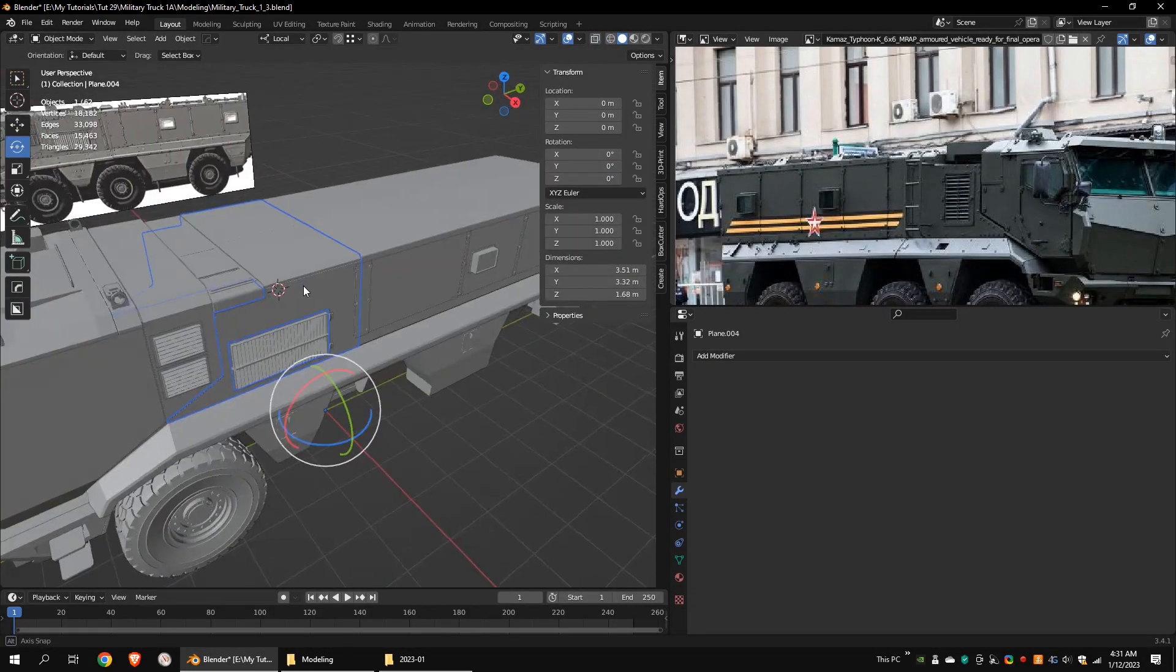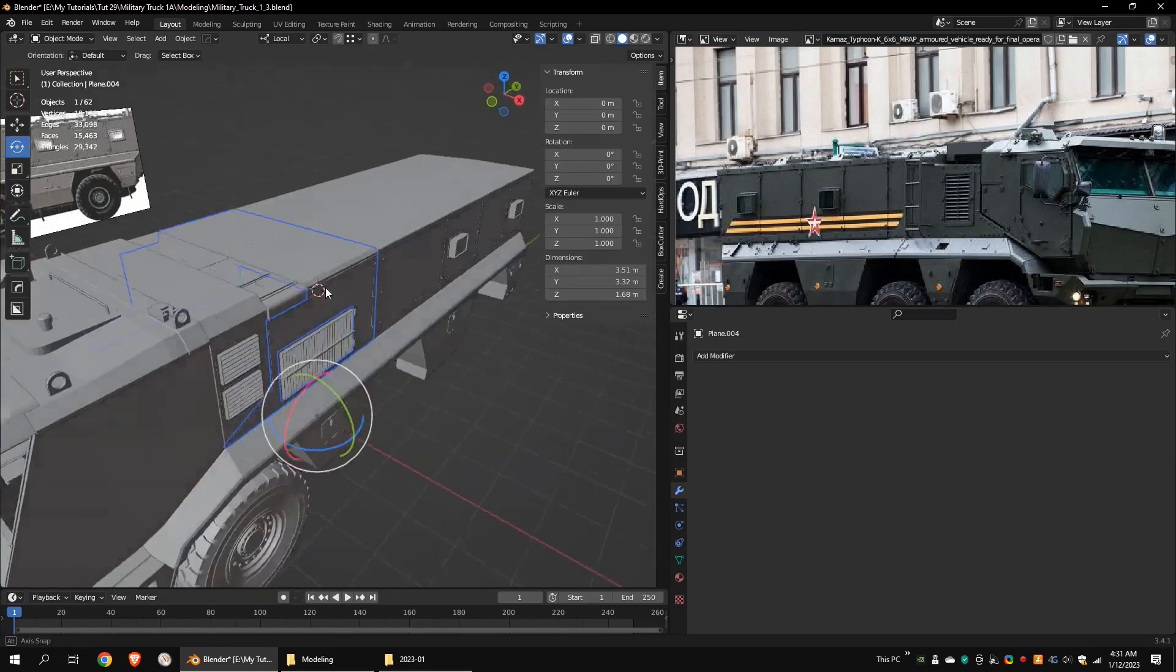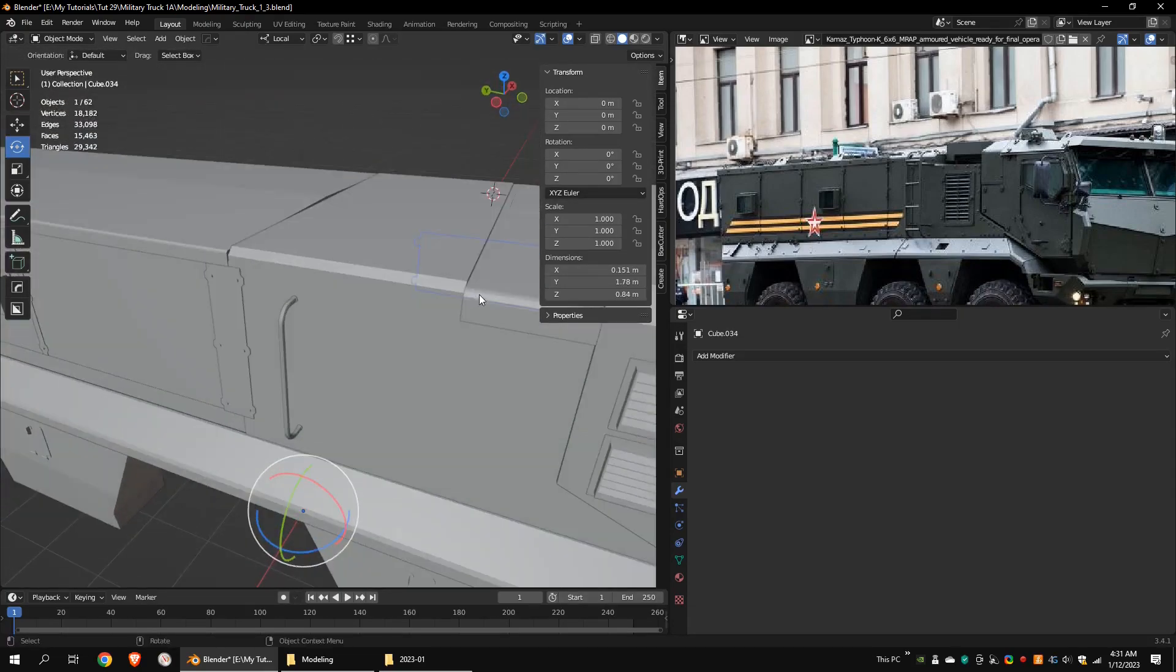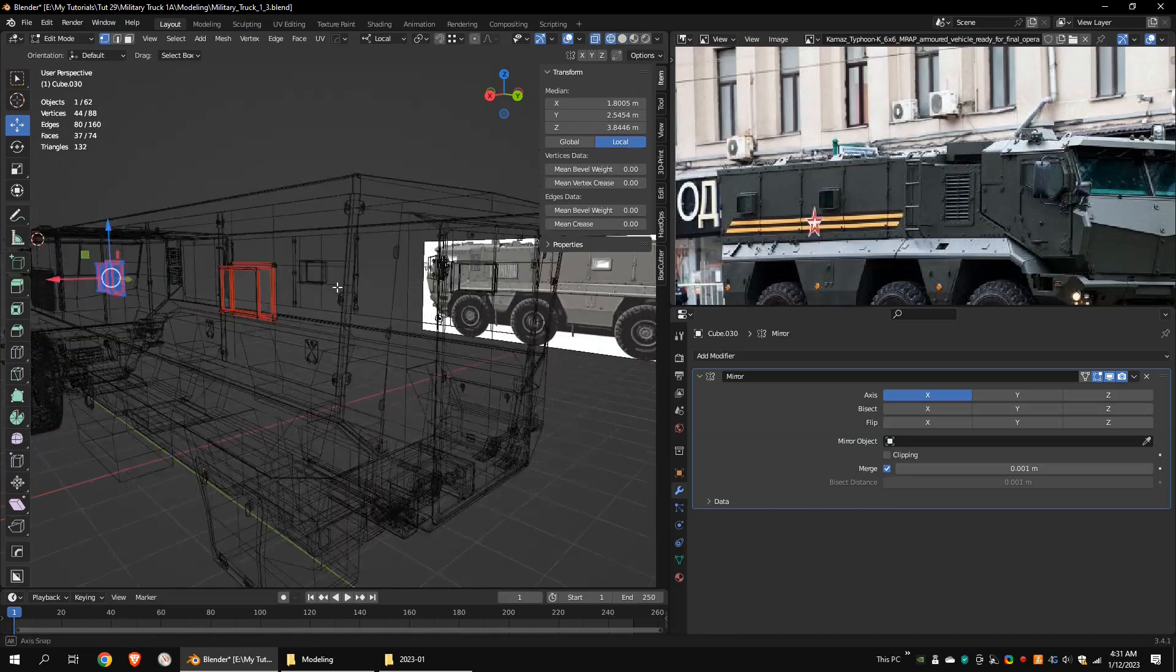I applied the mirror modifier to this part as both sides are different. I was not going to model the interior, so I made simple windows.